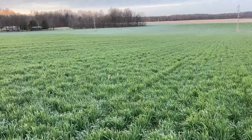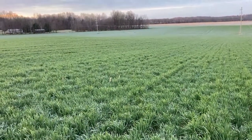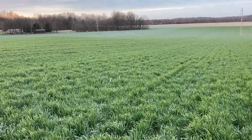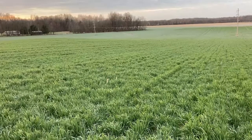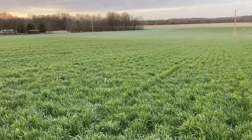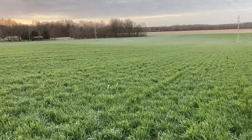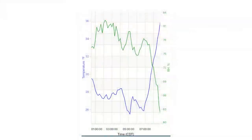Hi, this is Phil Needham. It's the 28th of March 2022 and we're in the field of winter wheat. It got down to about 26 Fahrenheit this morning. Yesterday was more of a concern because it got a little colder. This field was below 27 for over three hours and below 26 for about one hour.